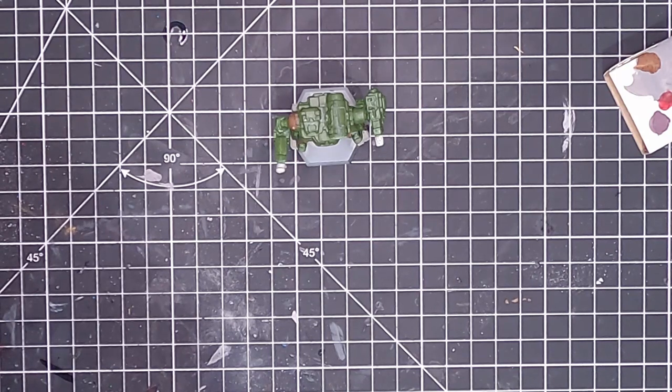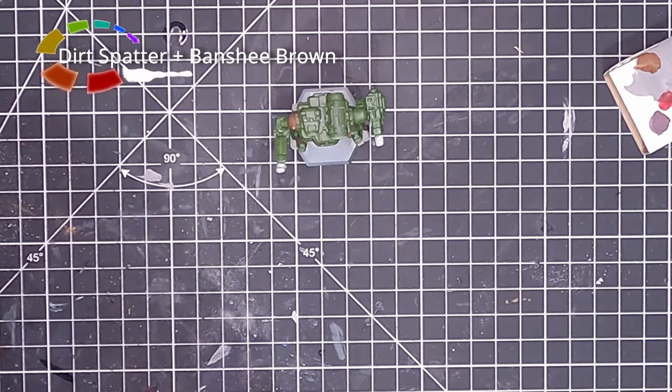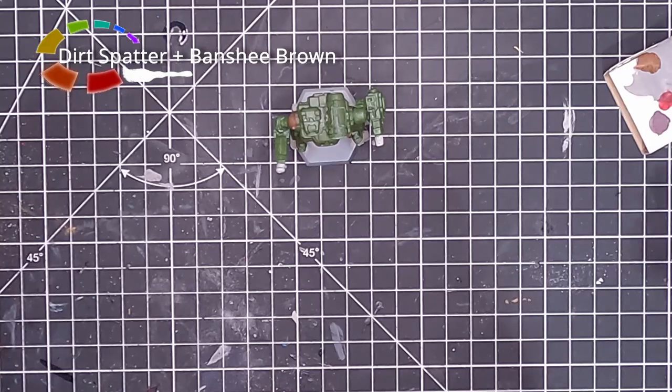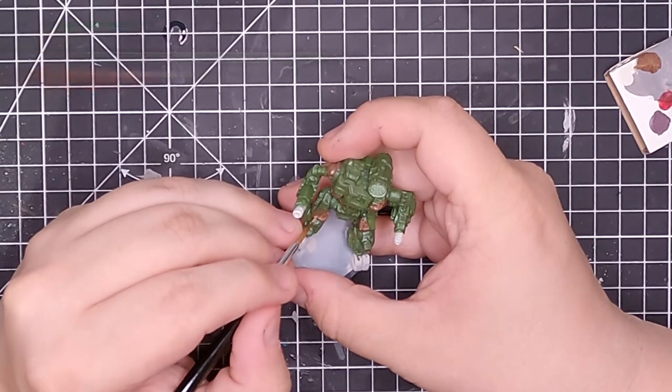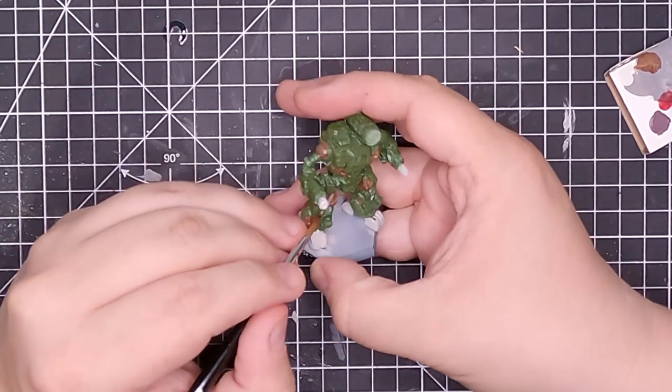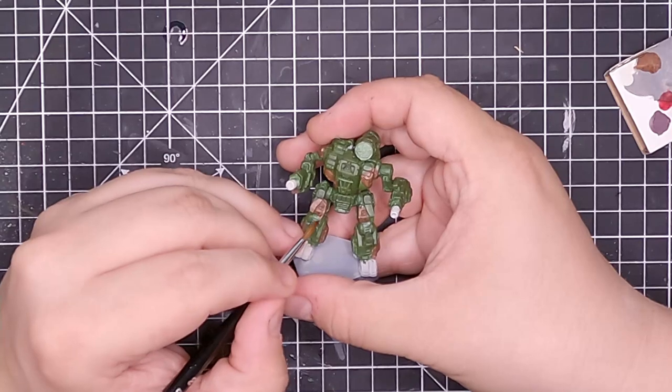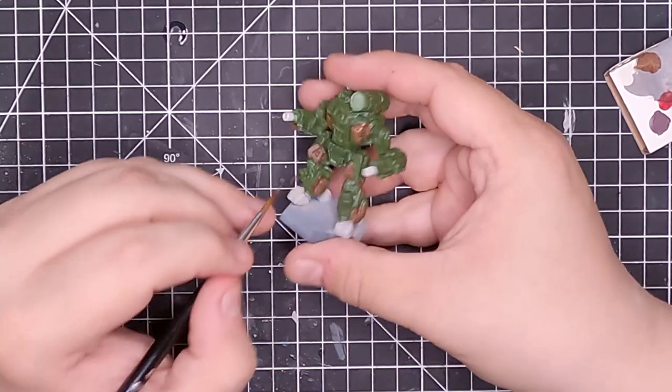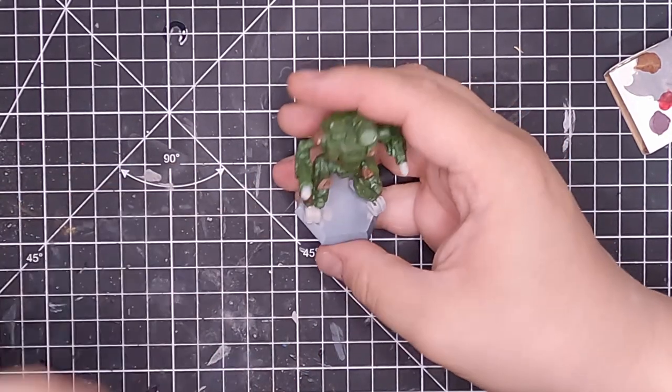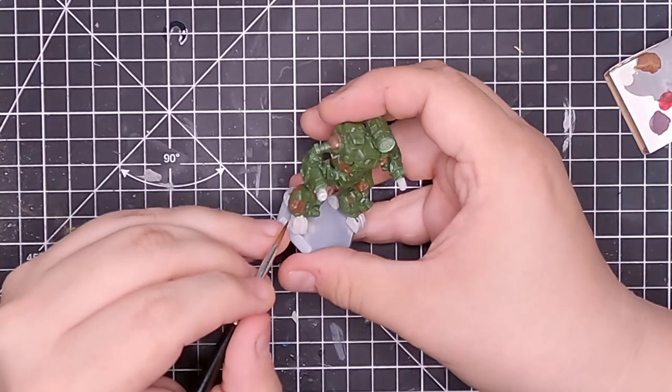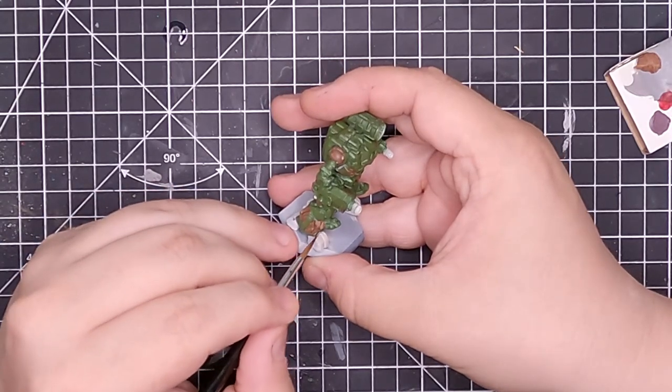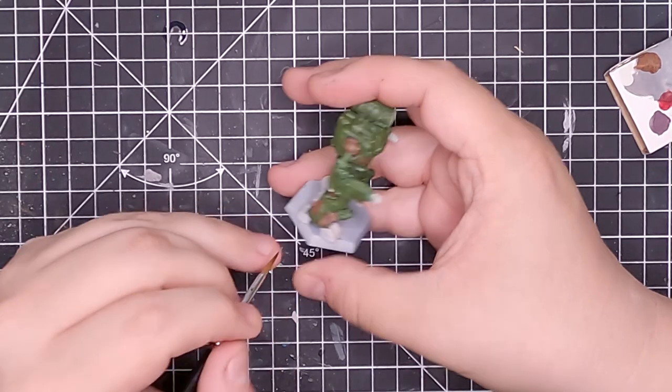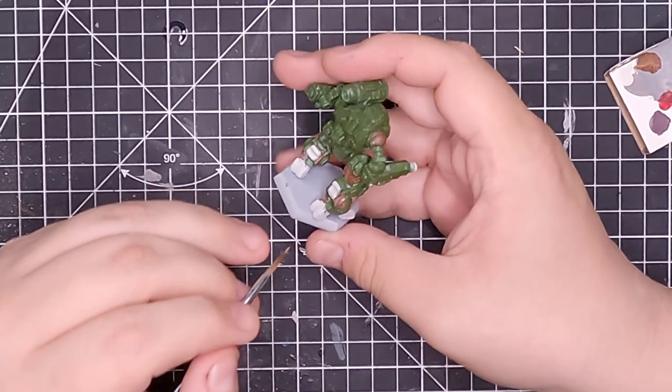Sorry if it's massively zoomed in, but it was hard to see what I was doing. What we're going to do now is go over all the brown details and pick out the surfaces to make sure that we have a nice highlight. We're doing this with a mix of dirt splatter and a pale-ish color called Banshee Brown. It's not really brown at all, it's more like a light nougat at best.